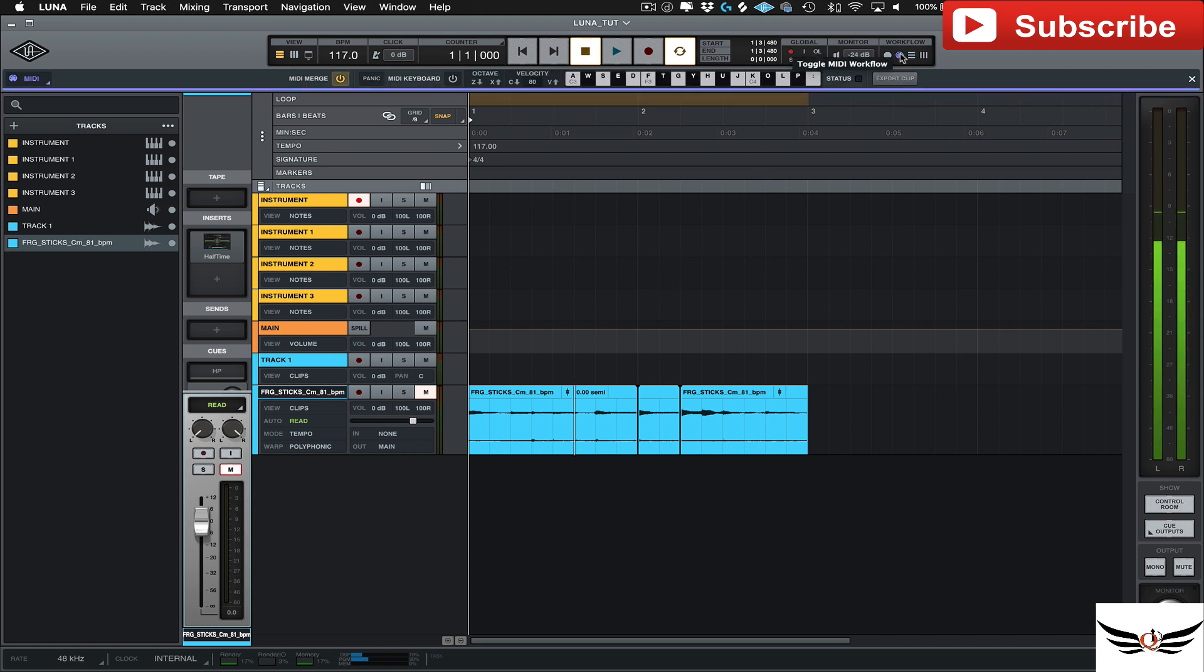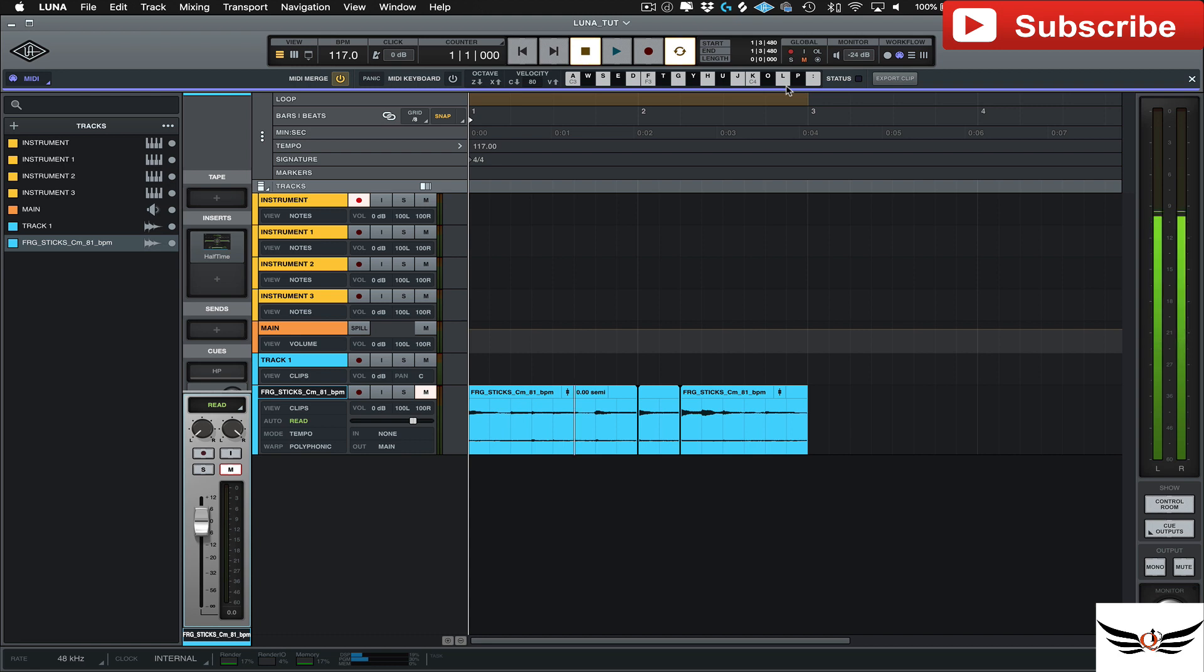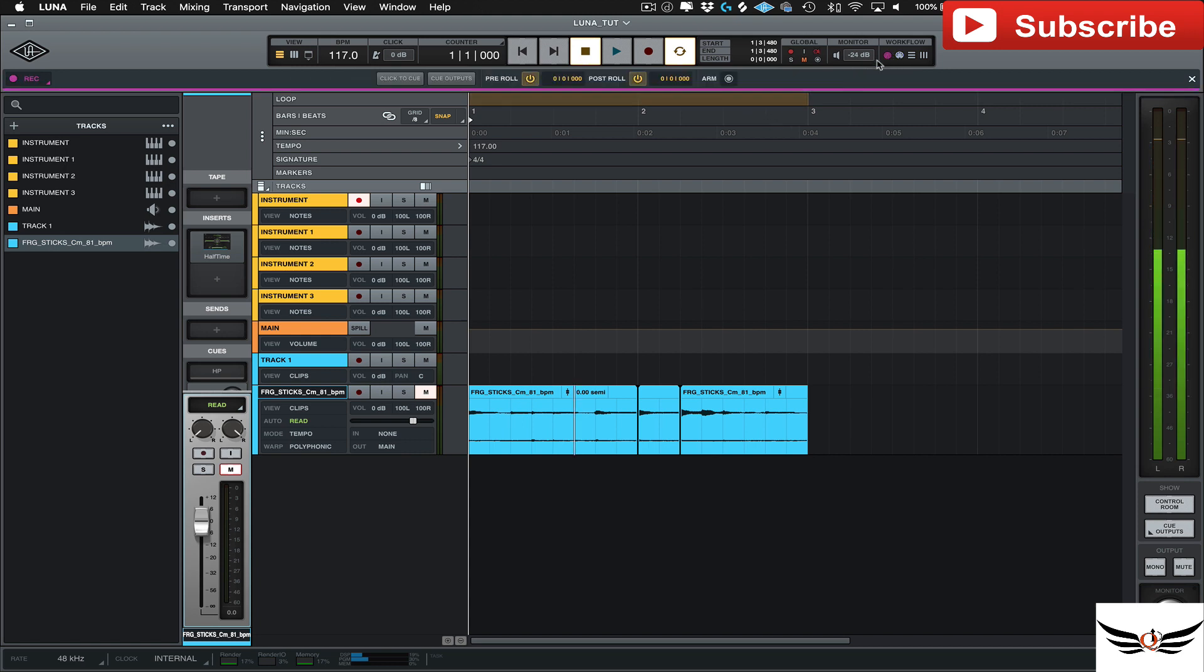And then you can go to your MIDI workflow view, which this is where you can use this keyboard. It makes it so that you can use your regular typing keyboard, just like every other DAW does. So you can go in and you can try to input your MIDI notes that way.